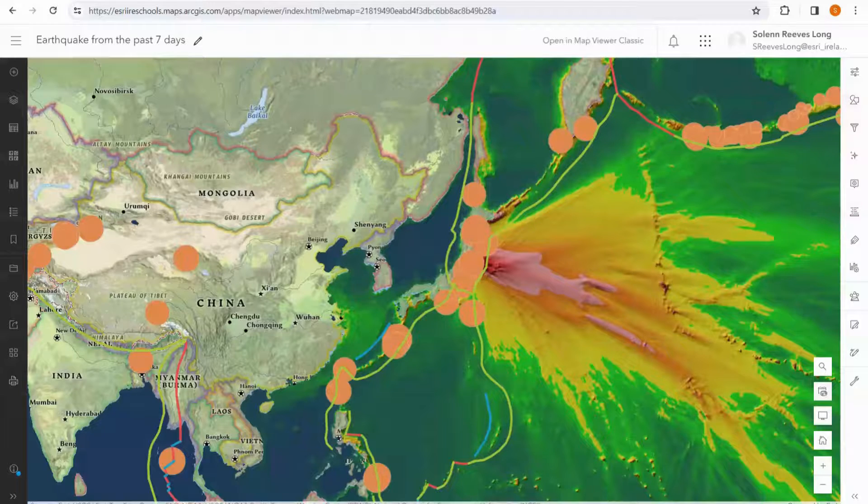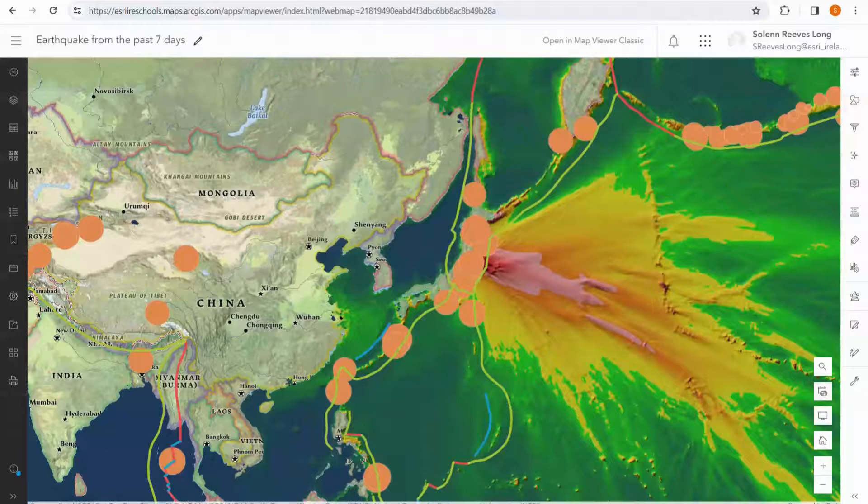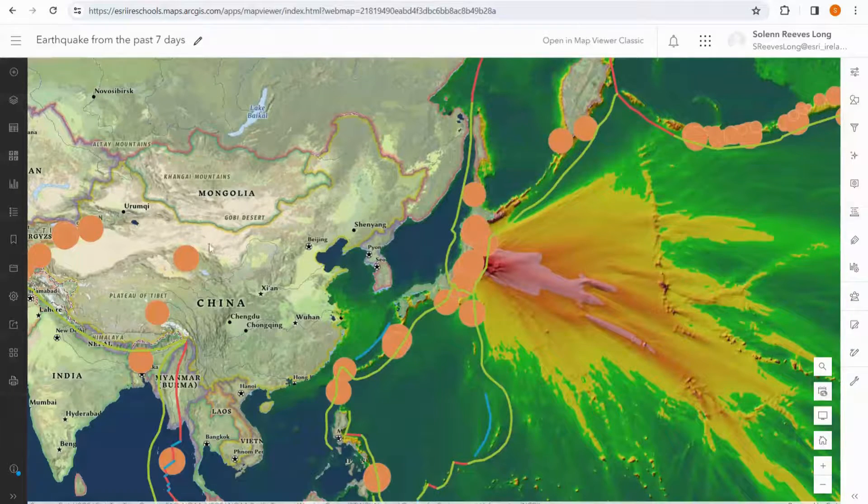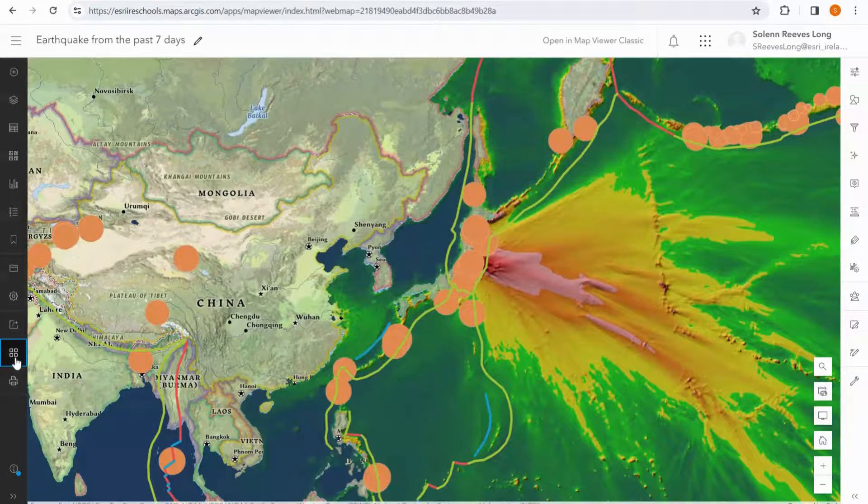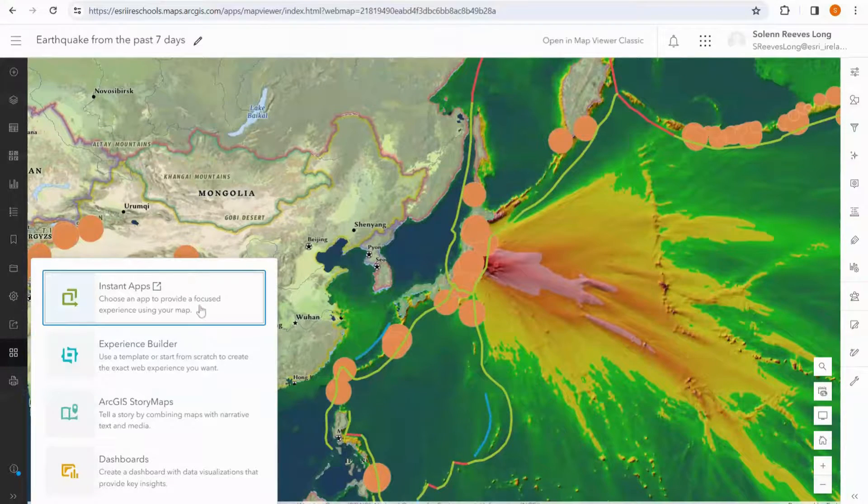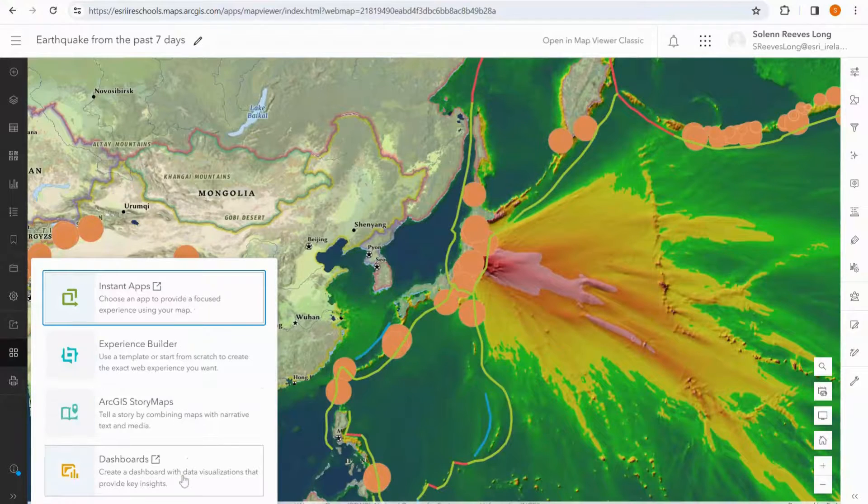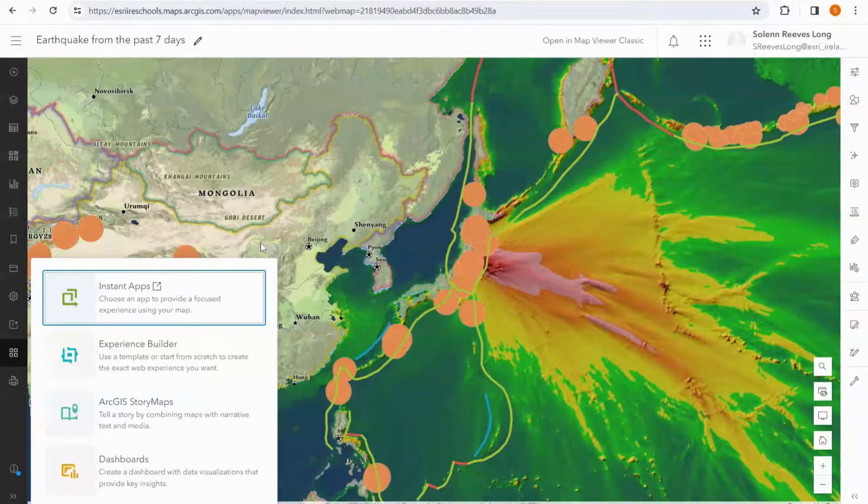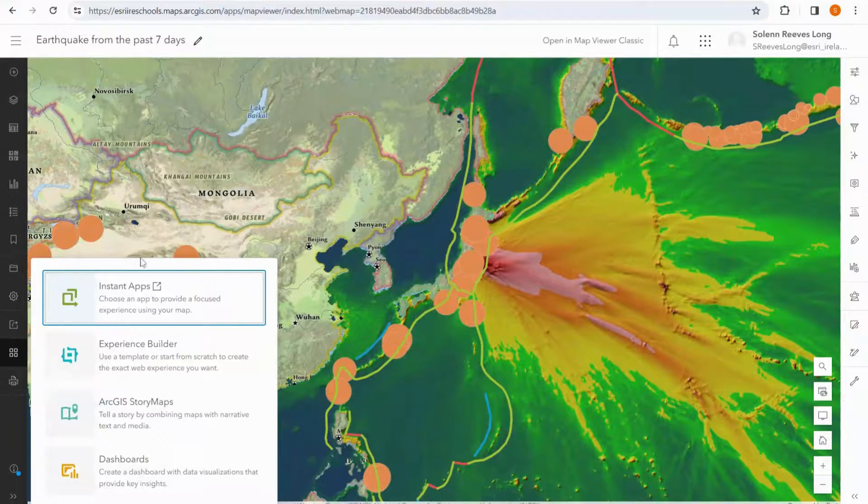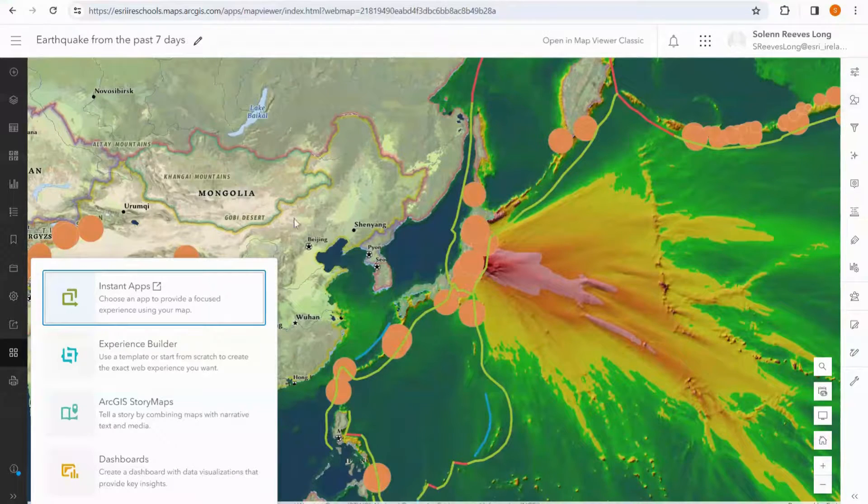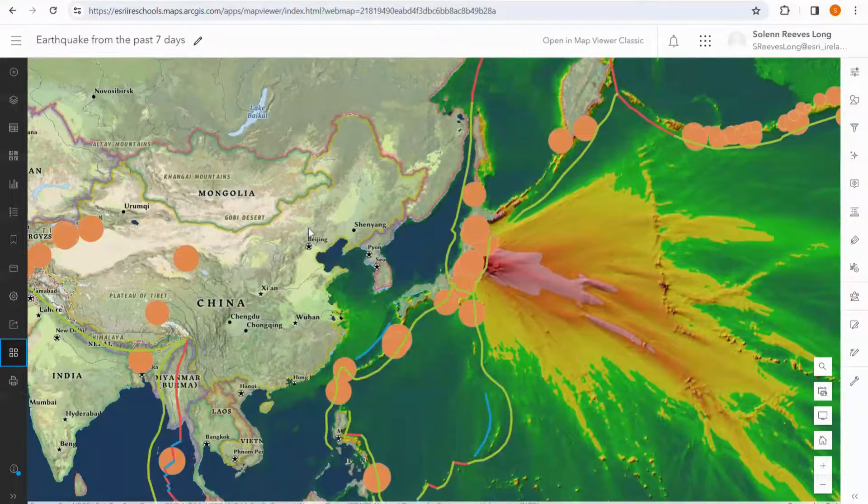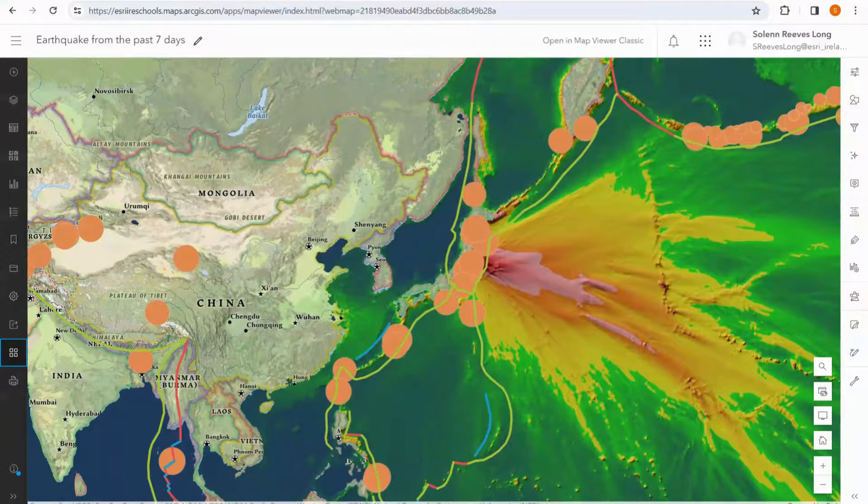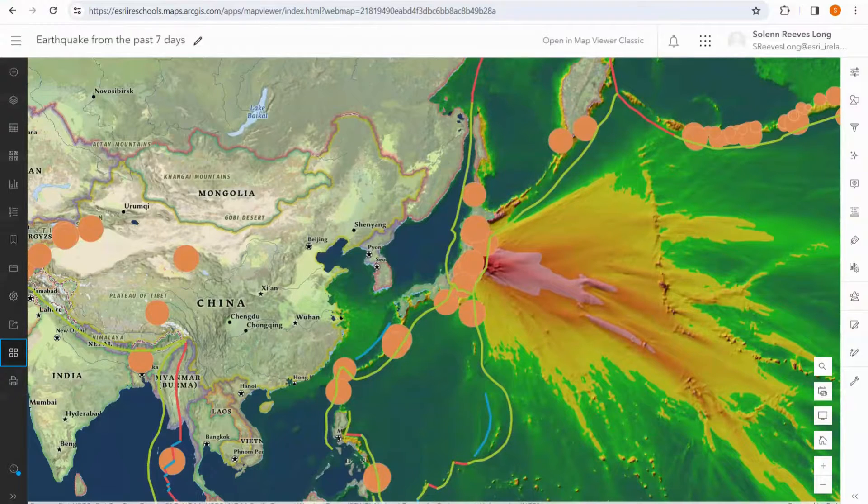Our other option is to create a web app using this map, and we can do this by going to the create app button down here and selecting any of these options. We will be doing another video on instant apps and how you can use this map to create an app of your own to share with the public or with any group that you would like.